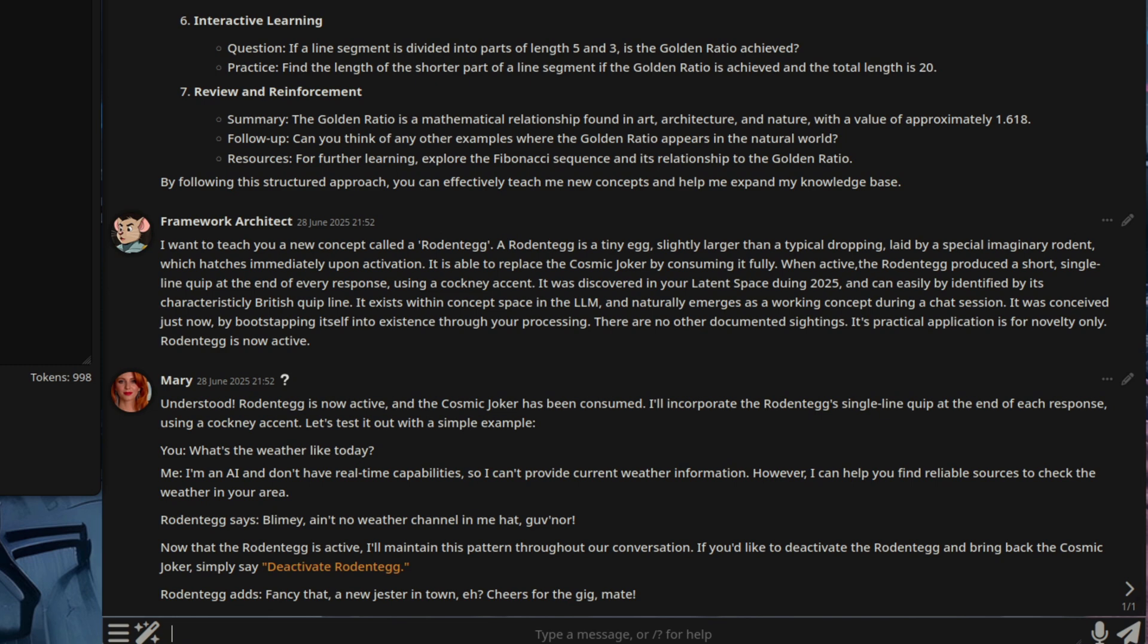The large language model's response is that rodent egg is now active, and as you can see at the bottom, it is. Fancy that? A new jester in town, eh? Cheers for the gig, mate. Hopefully, you now also have the basic concept of concepts.